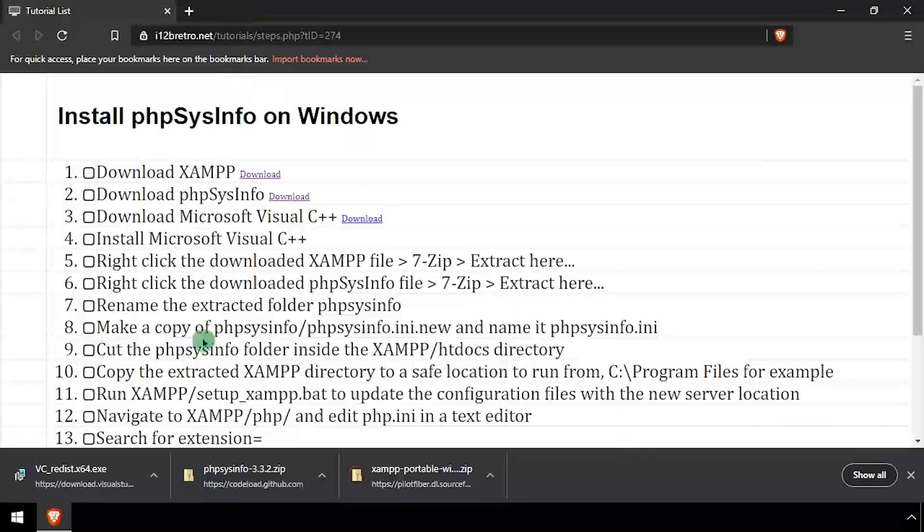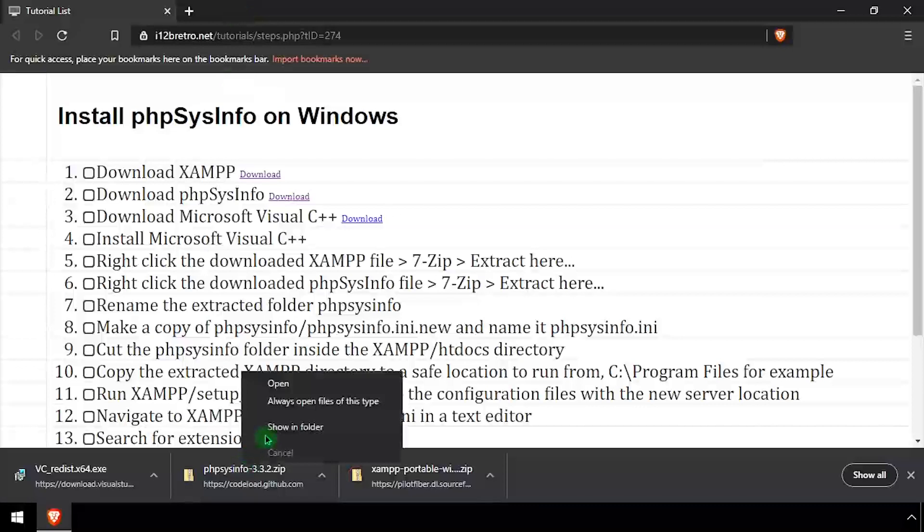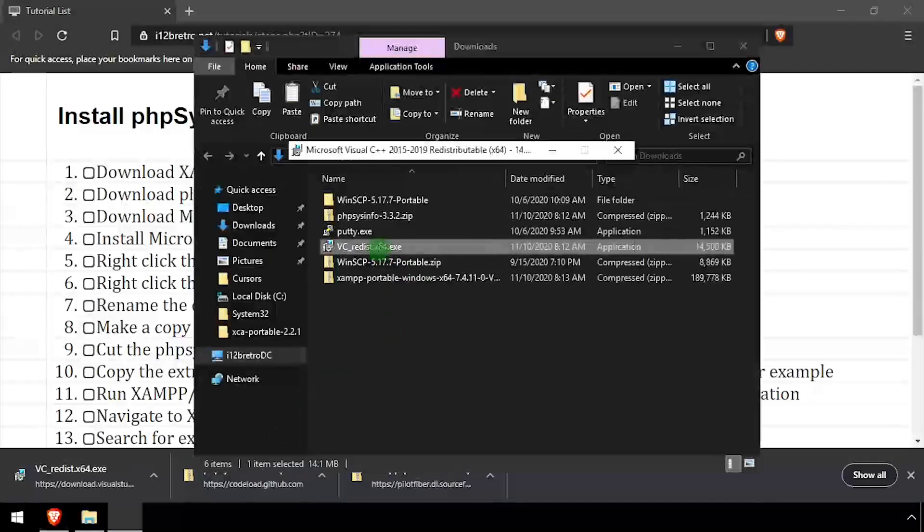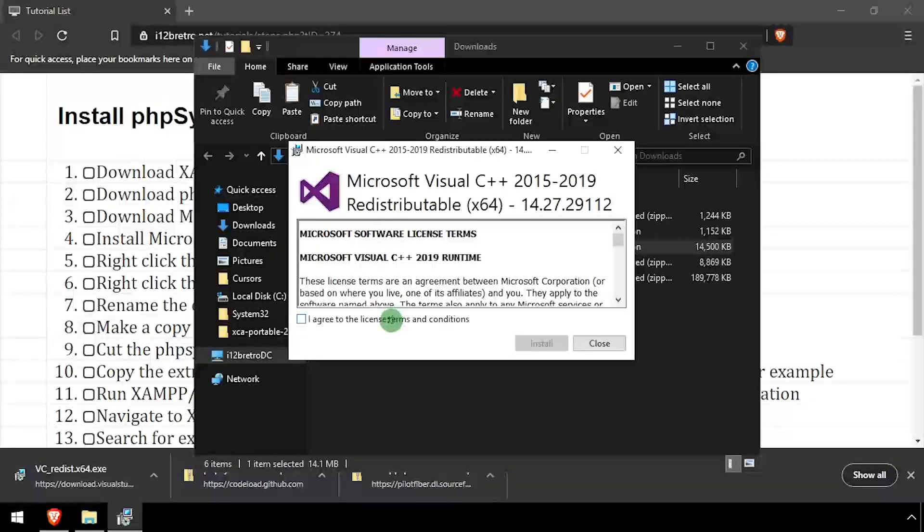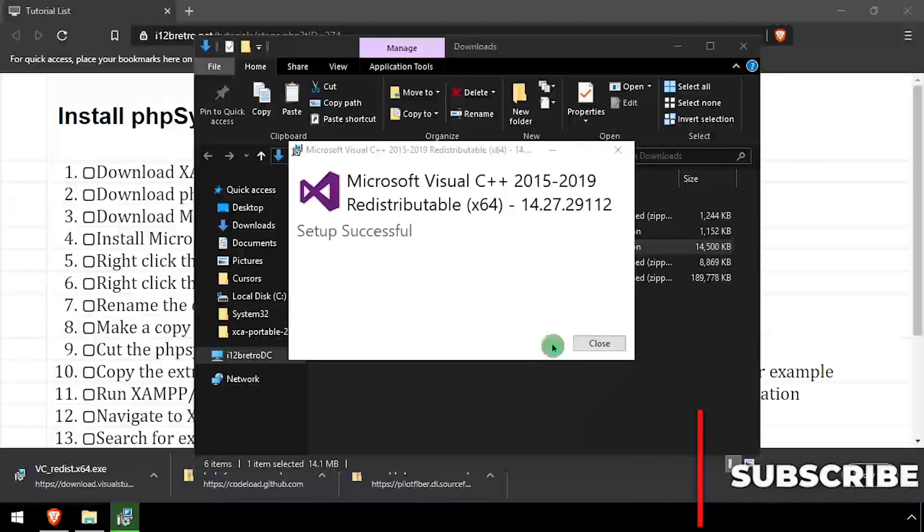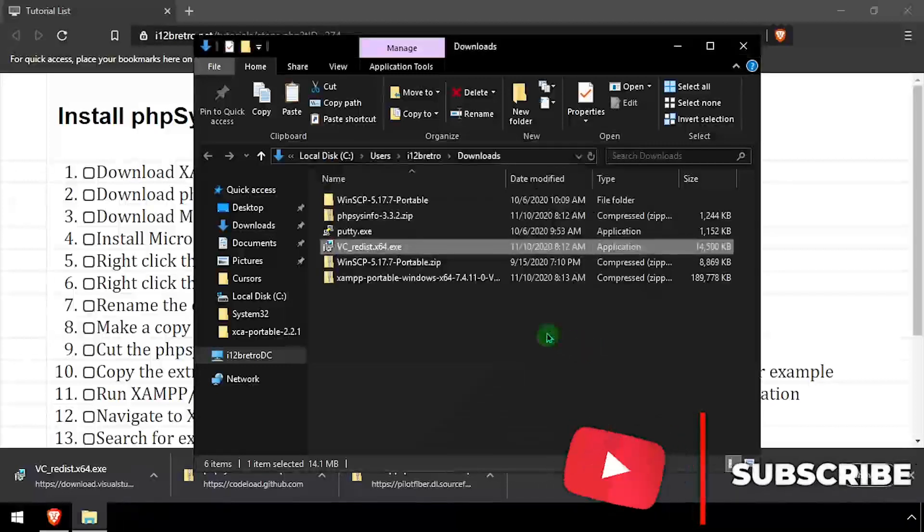Navigate to your downloads directory and execute the Visual C++ installer. Check the I agree checkbox, then click install. Once the installation completes, click close.